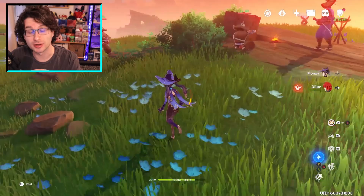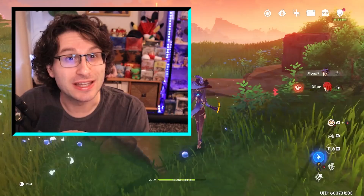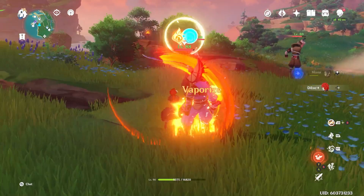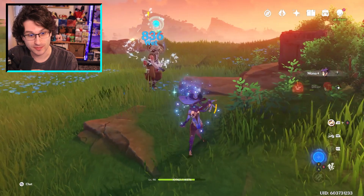Mona applies the hydro aura of wet when she attacks or auto attacks. But plain and simply, if you hit an affected enemy with another elemental type, a reaction is going to occur. And now, if I switch to Diluc and use my skill, the pyro attack hitting the hydro aura will cause a vaporize reaction. You can clearly see that Mona was the applicator of an element, while Diluc was the one who triggered the elemental reaction.